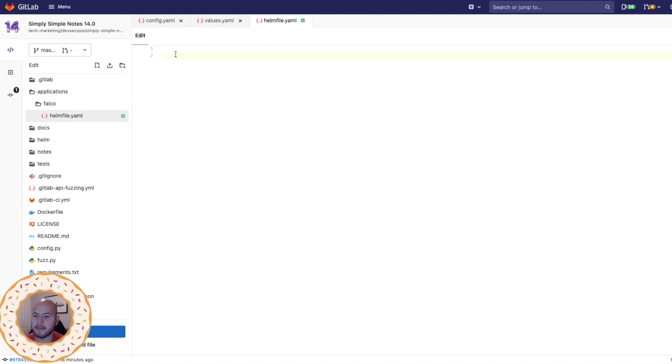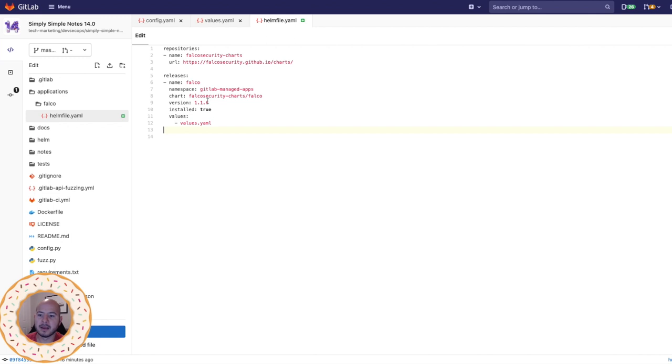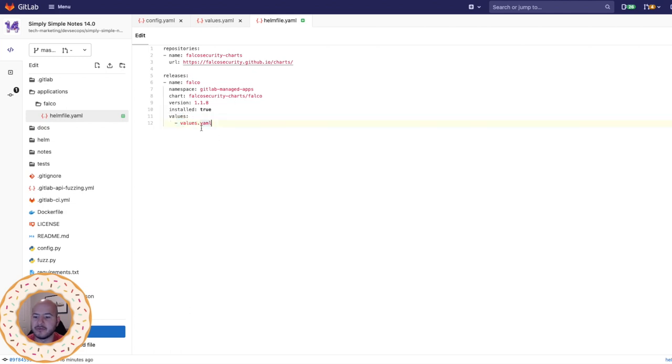Within this Helm file, I'm going to add the chart.yml for Falco. And we can see that the values are pointing towards values.yml, which we'll create.